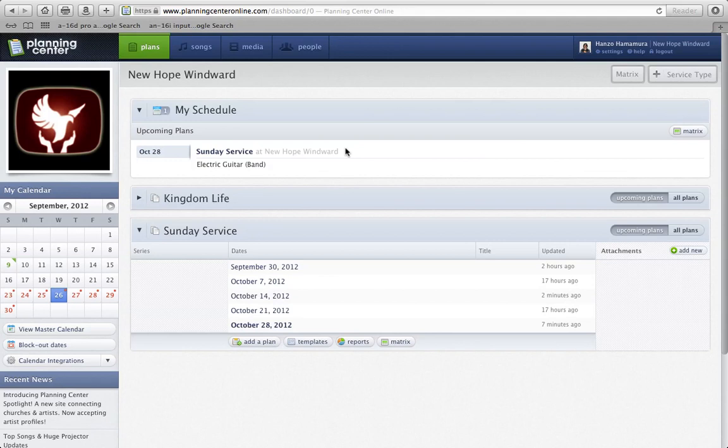When you log in to Planning Center, your dashboard should look something like this. I just want to go through a couple of things.